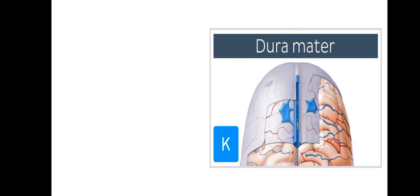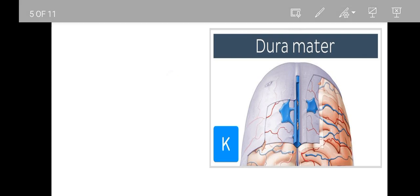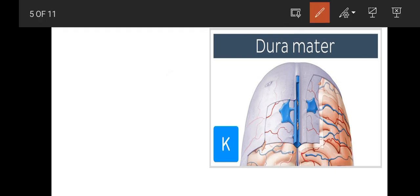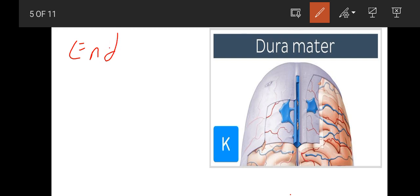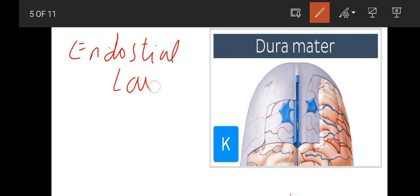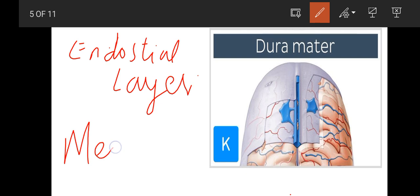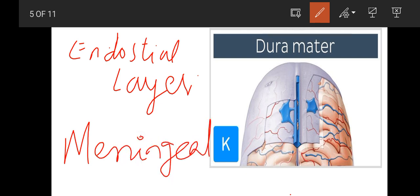Now let's talk about dura mater. Dura mater has two layers: one is endosteal layer and the other is meningeal layer. It has two layers - endosteal layer and meningeal layer.